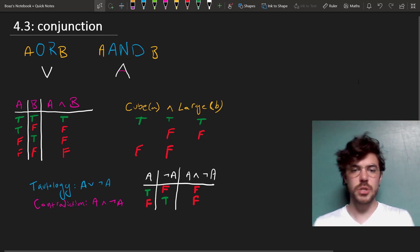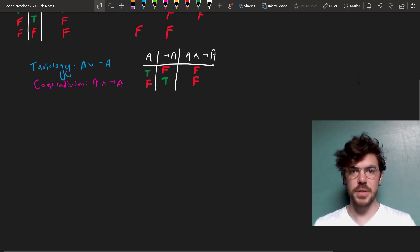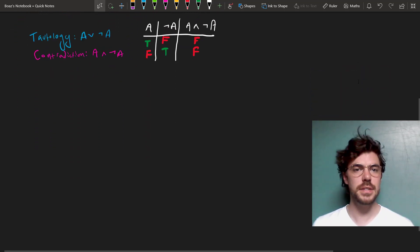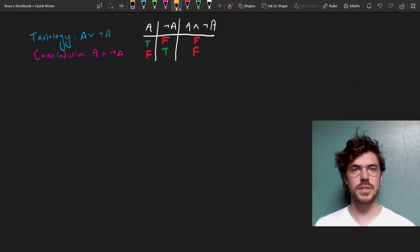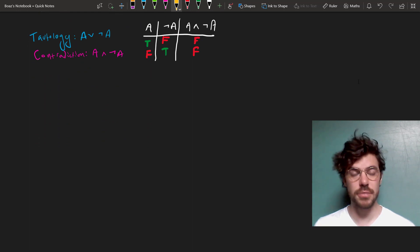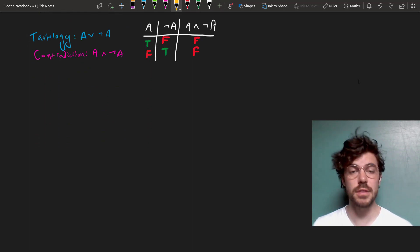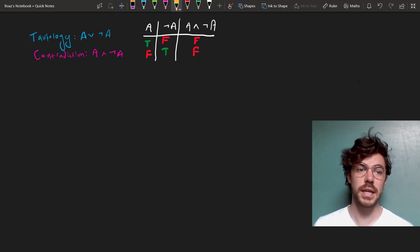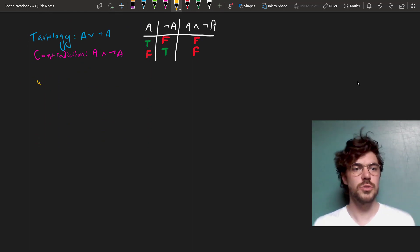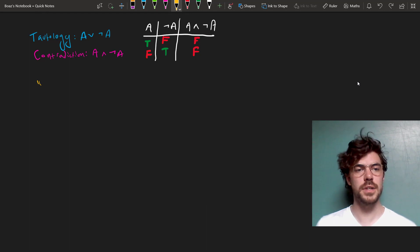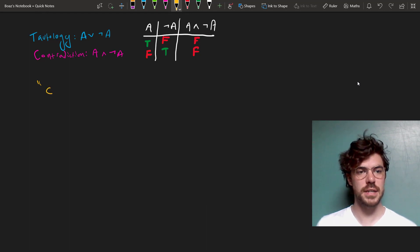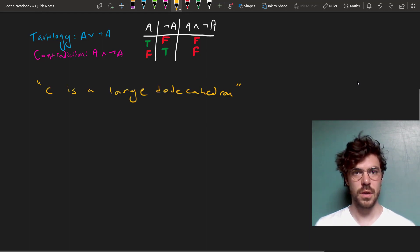Now, I just want to make one more quick point before I wrap all this up, and this is that there are sentences that look quite different on the face of them in English than they do in FOL. So, how would you, for instance, symbolize a sentence like, C is a large dodecahedron?